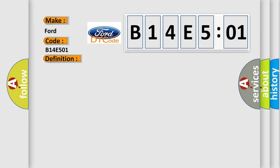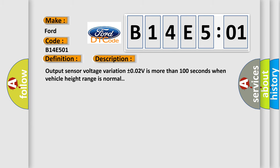And now this is a short description of this DTC code. Output sensor voltage variation plus or minus 0.02V is more than 100 seconds when vehicle height range is normal.